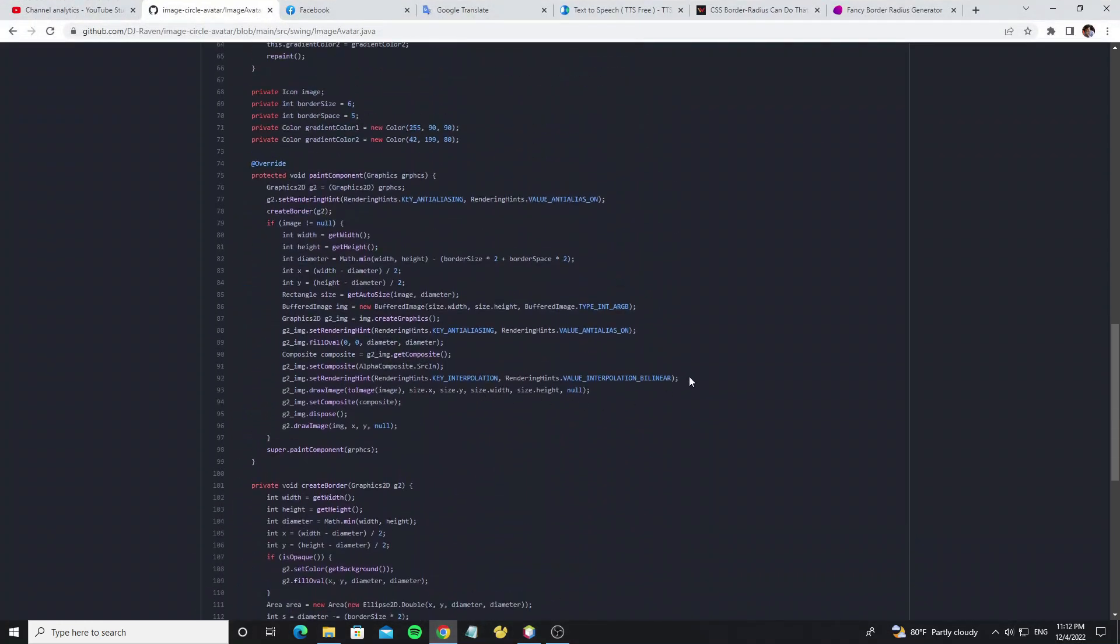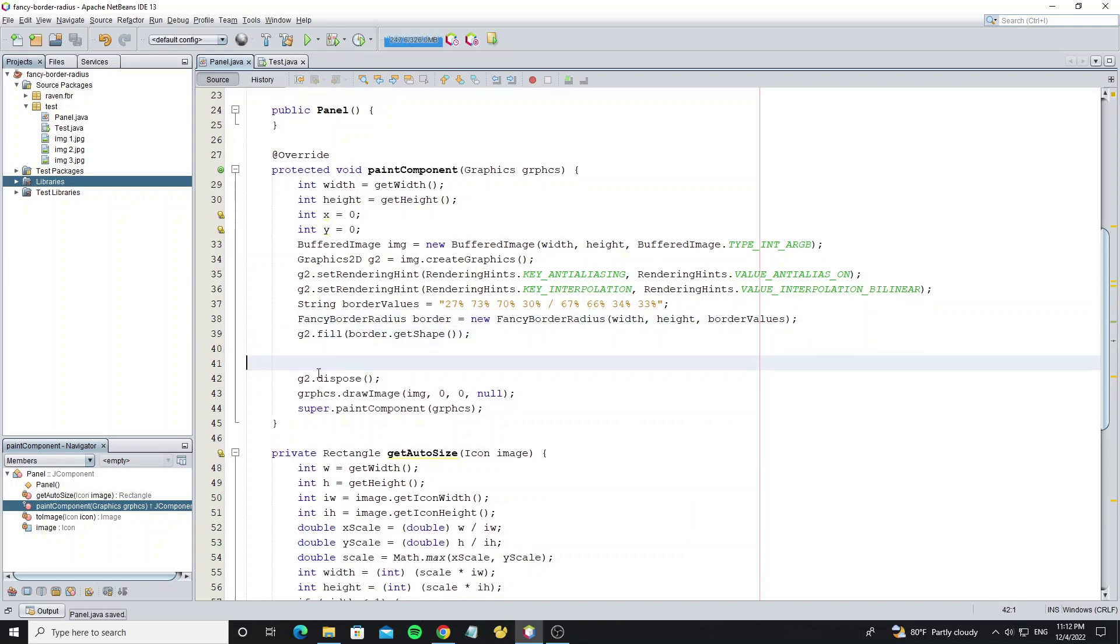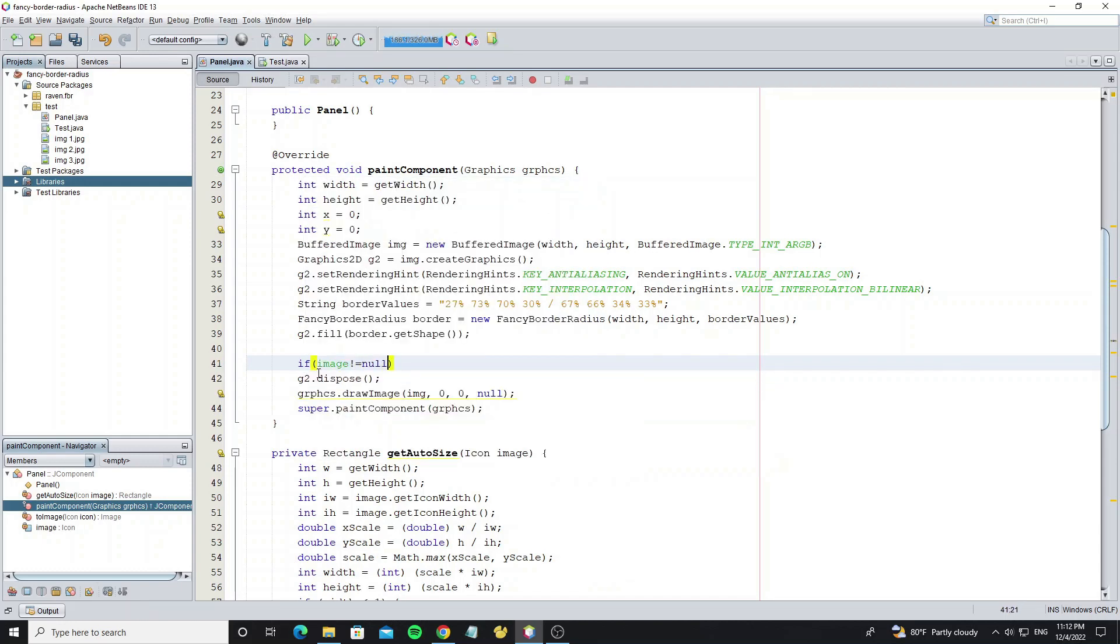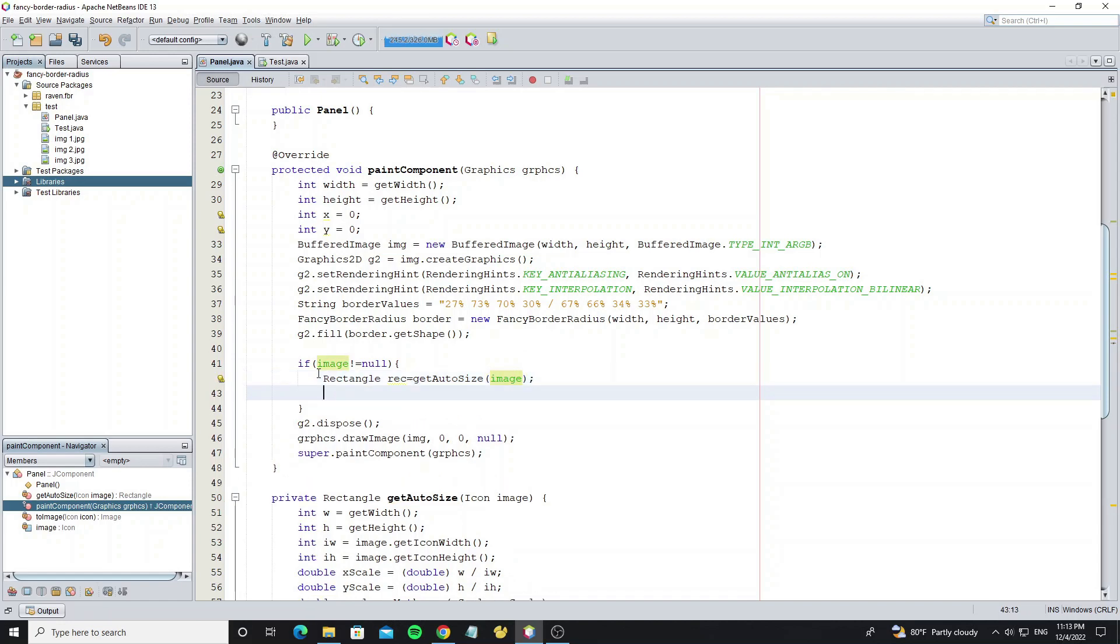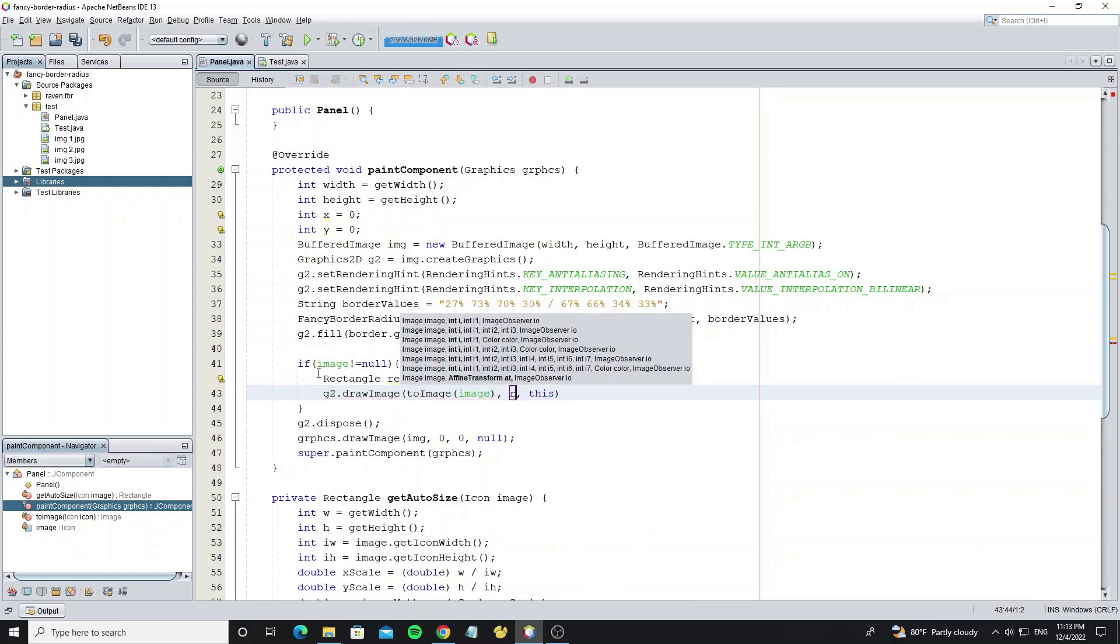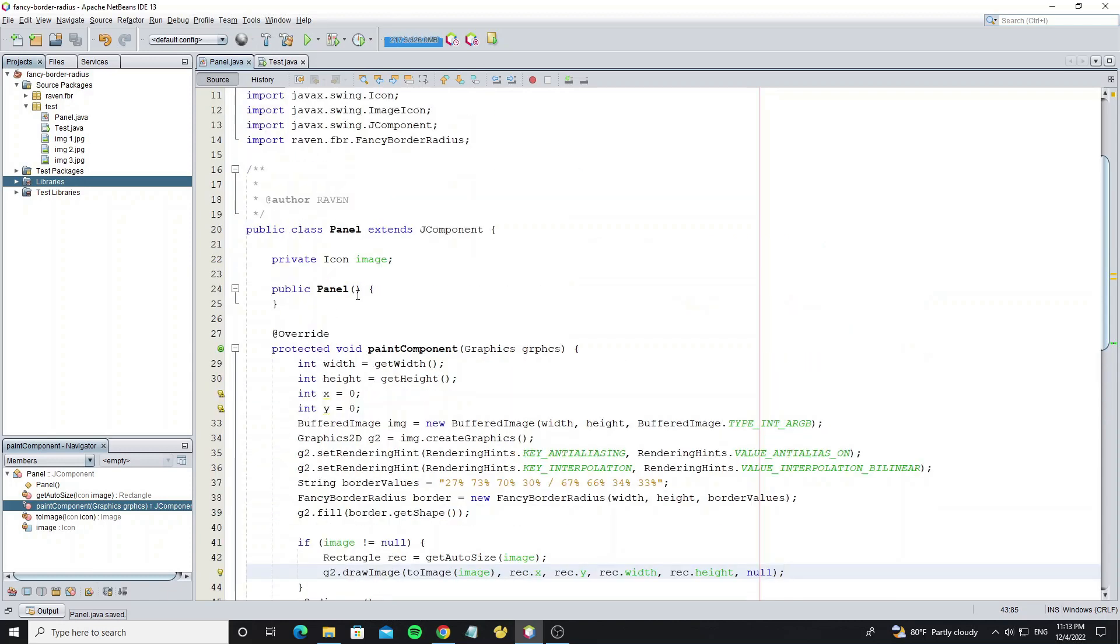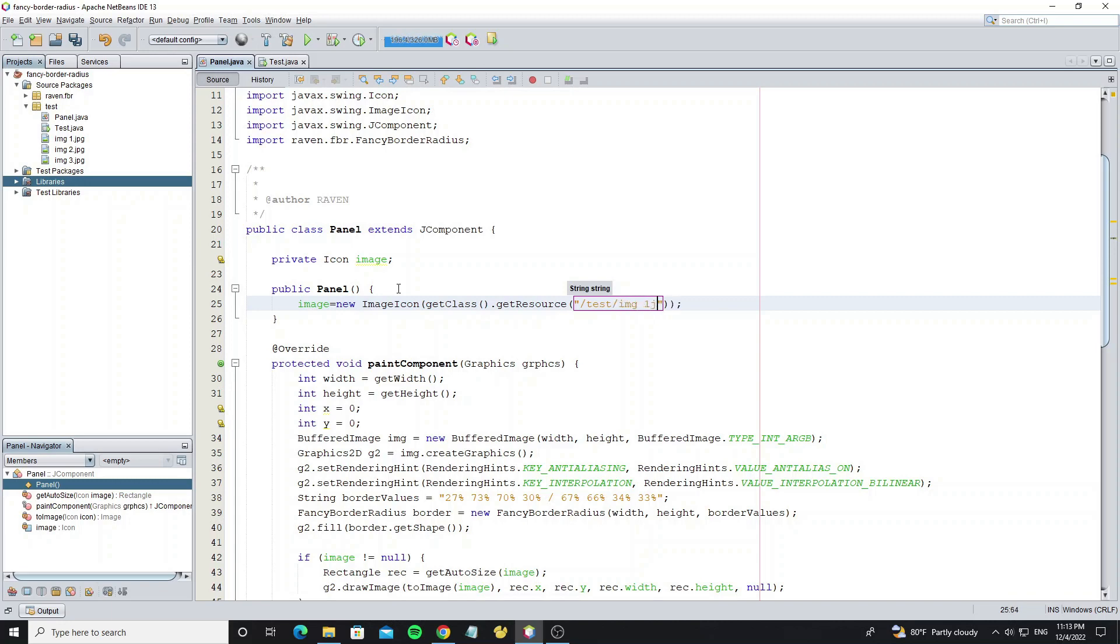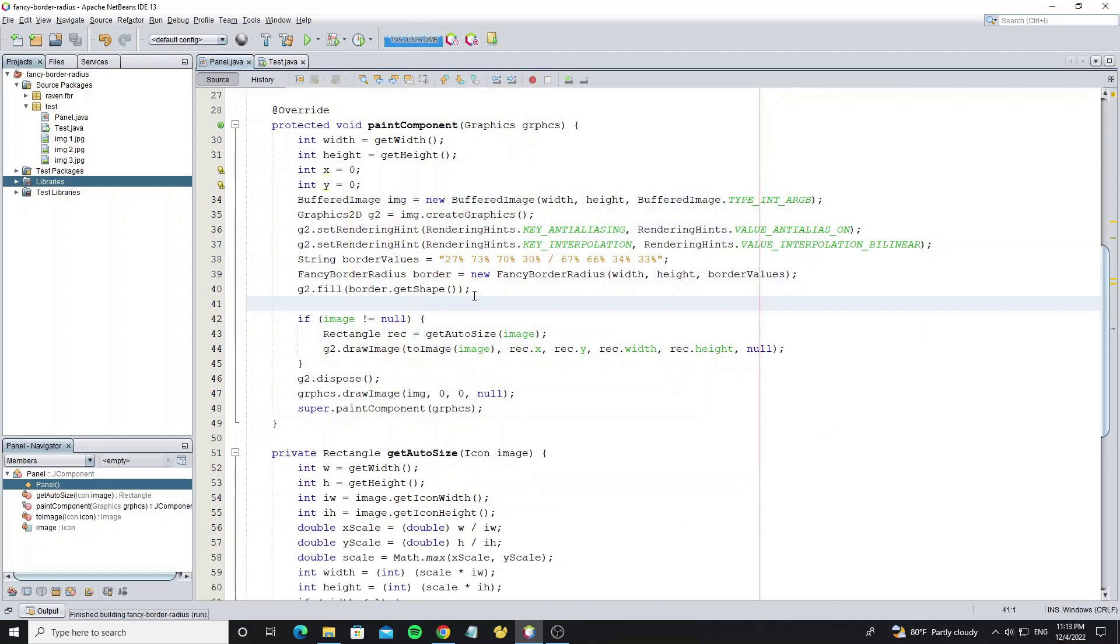And we need copy one line code more. This code is used to render the image smoothly. Remove this code because we no need any color. So now start draw image by check condition if image not null. Create rectangle for scale image. Draw the image and the values follow the rectangle size. And we need initialize the image icon object with path of image for test. Now run the project. We can see the image has displayed full of component.